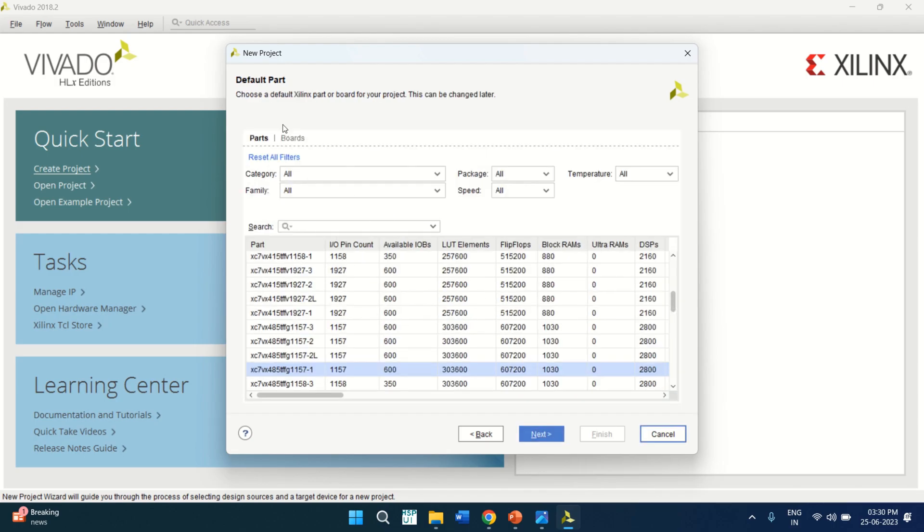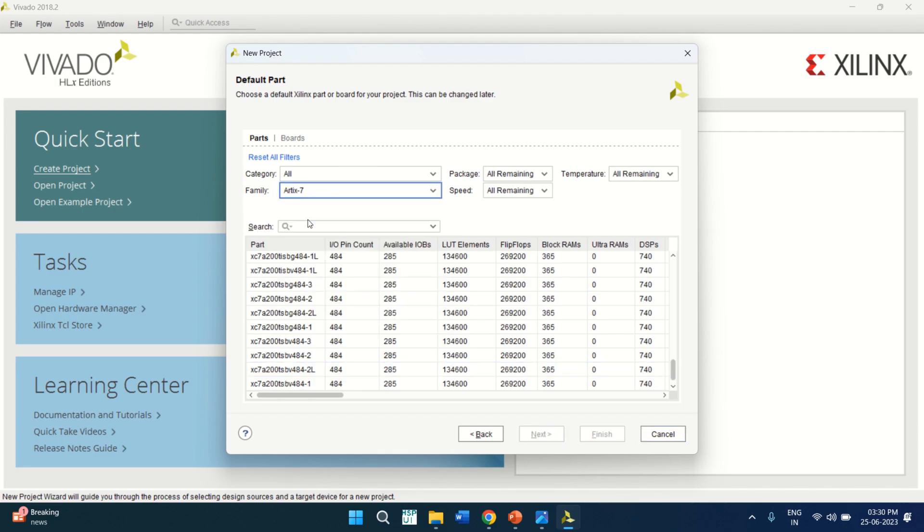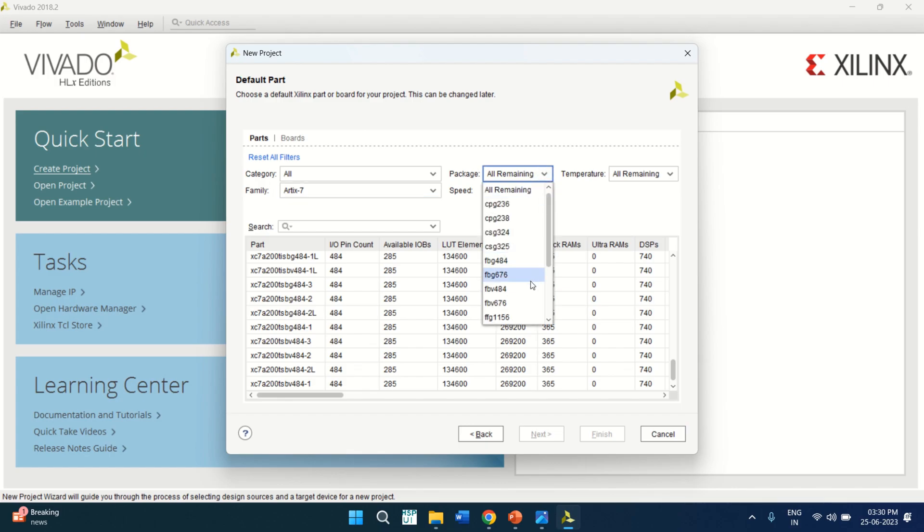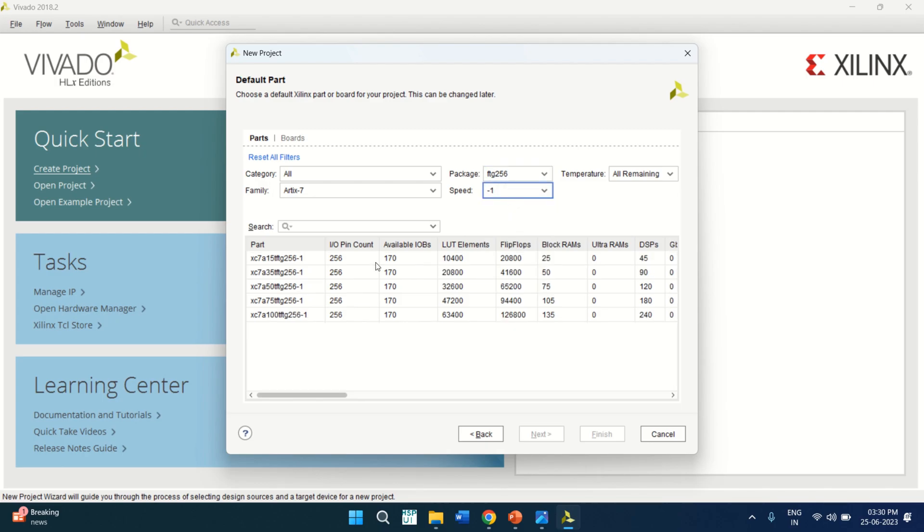Here, you select the part name. Or from the family, select the RTX, which I am going to use, this FPGA. From the package, I am going to use ftg256, speed of minus 1 and the package has got this configuration. That is 256 IO pins are there and it has lookup tables of 20,800.